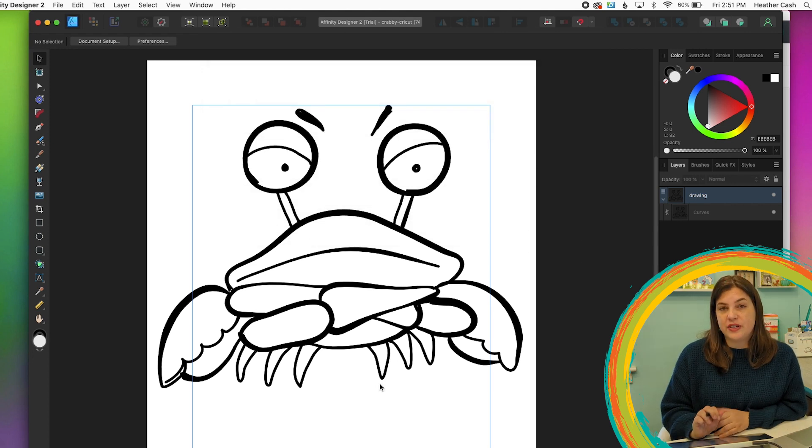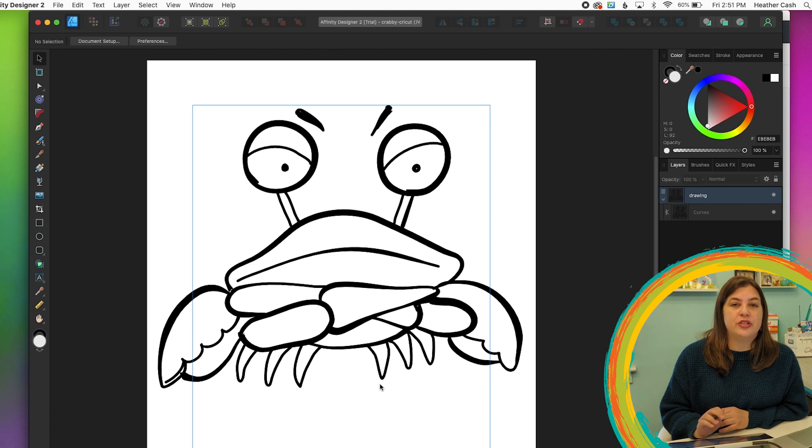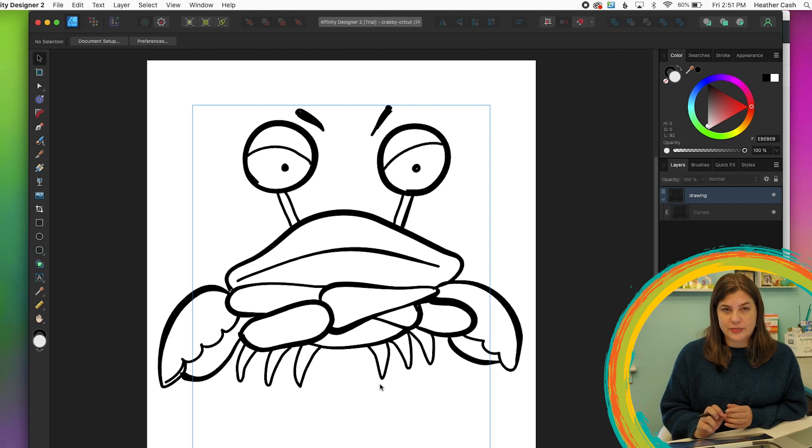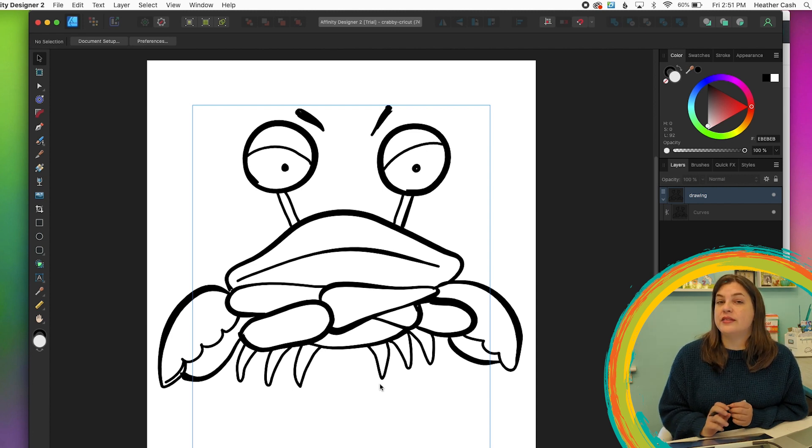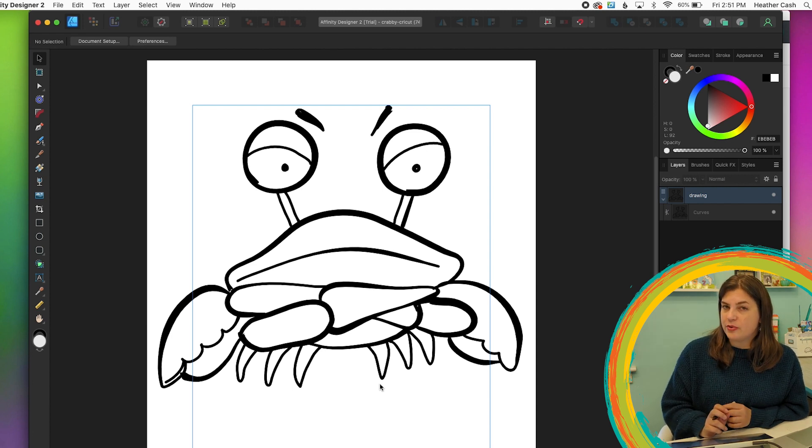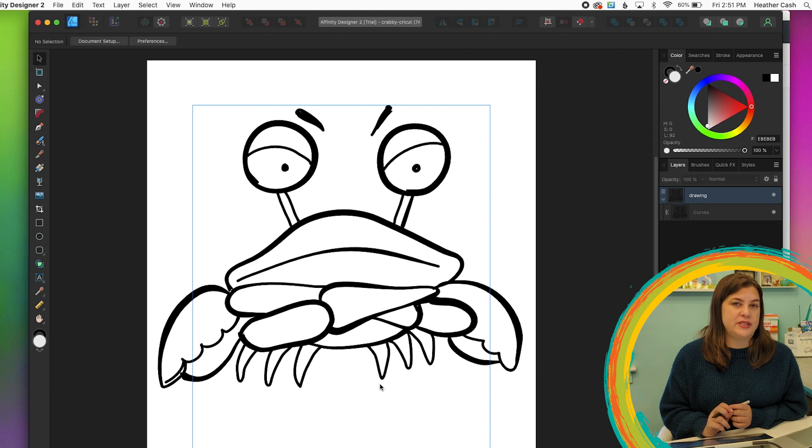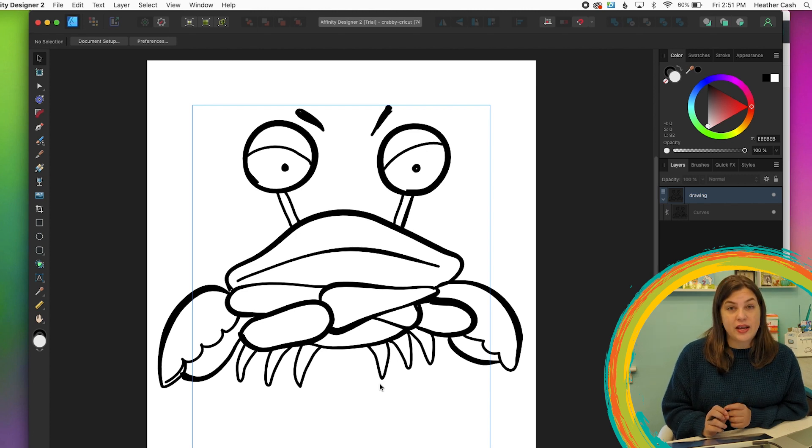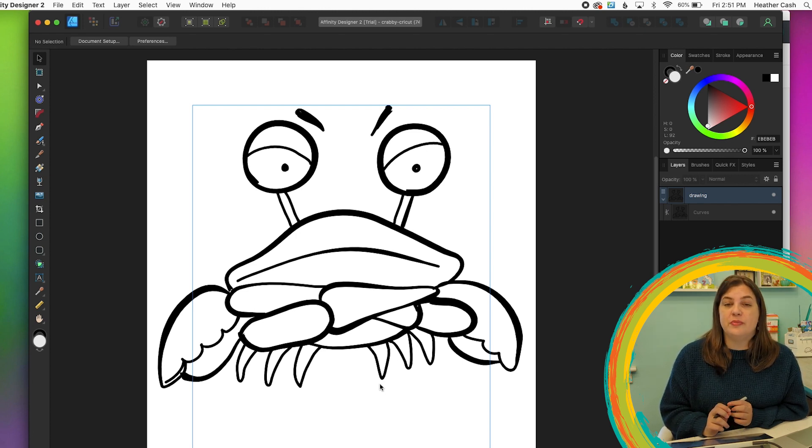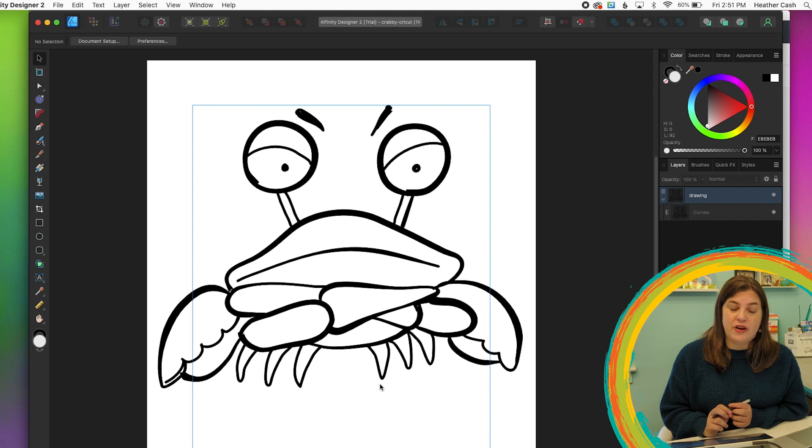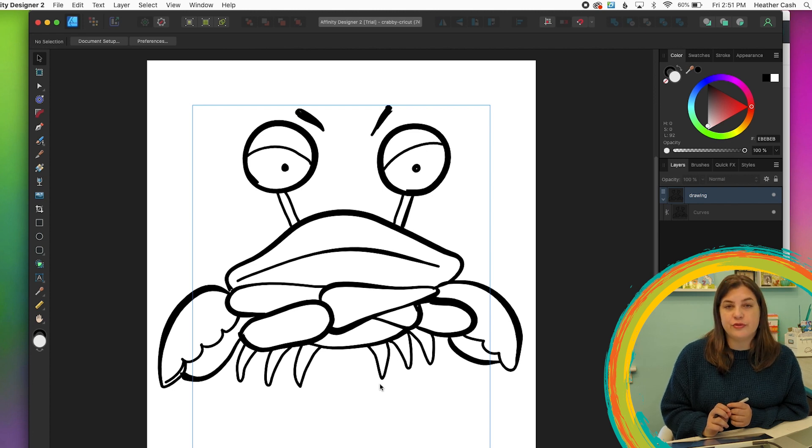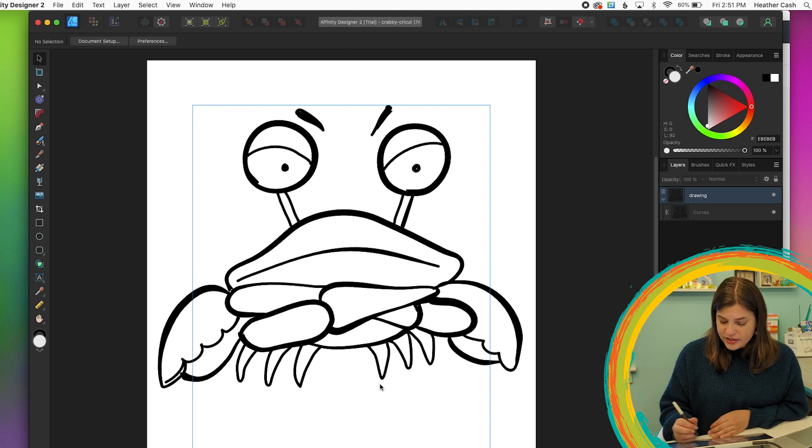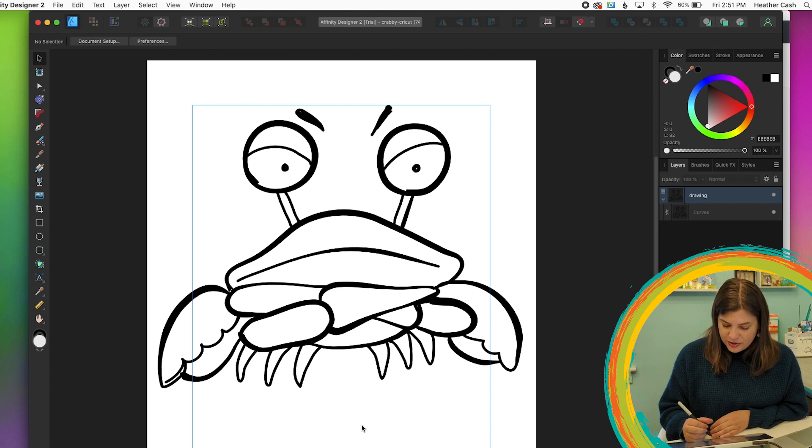The next step is very important, which is to check your work in Cricut Design Space. And this is especially important if you're going to be selling your digital assets online, then you want to make sure that your files come through correctly for your customers.